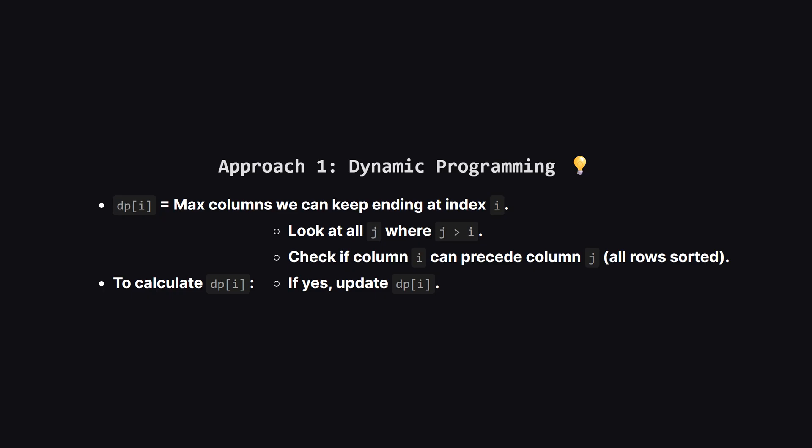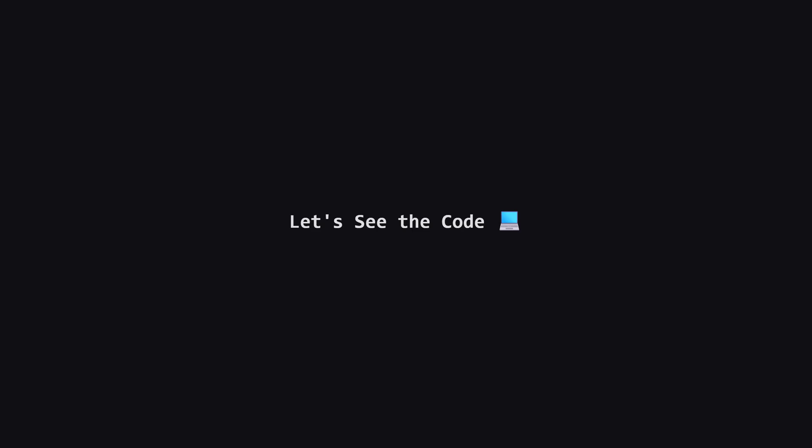The editorial calls this approach dynamic programming. We'll build a list called DP. The value at index I in this list will tell us, what is the maximum number of columns we can keep, starting from column I, and going to the right. To figure this out, for each column I, we look at every column J that comes after it. If column I and column J form a valid sorted sequence for all our strings, we can potentially extend our chain.